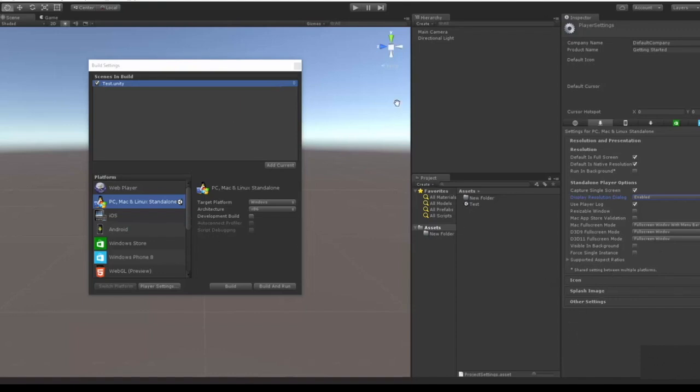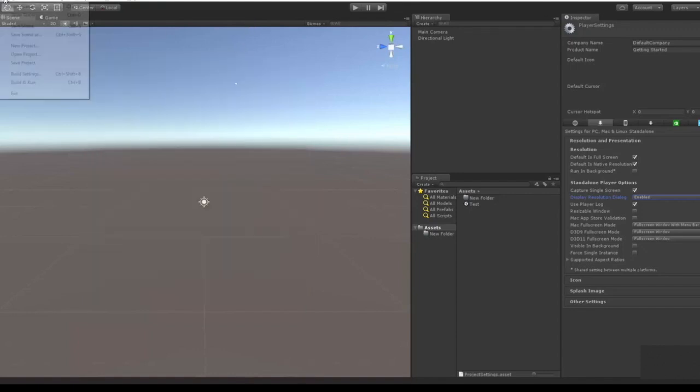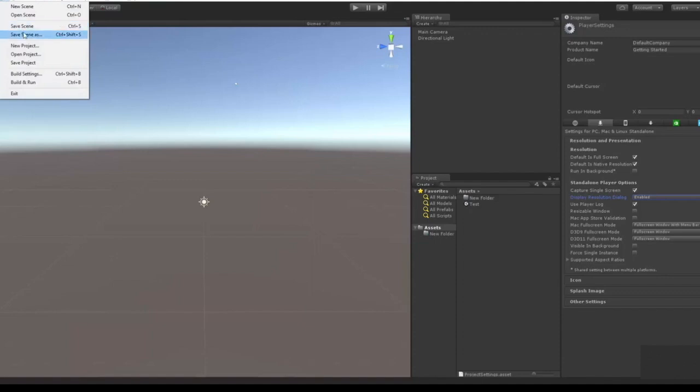And if you save the project that is what saves. And in File you also have Open Project which opens a project.